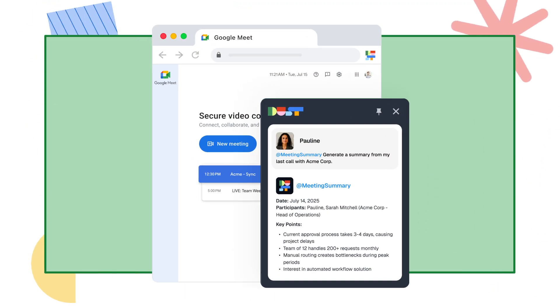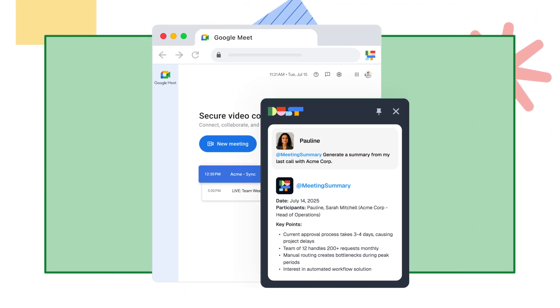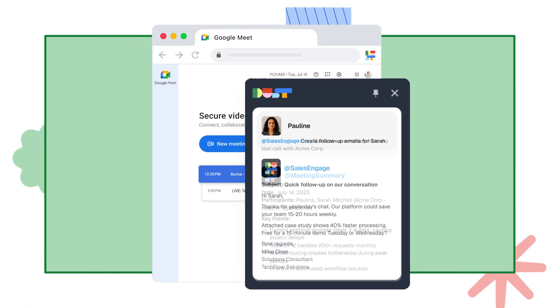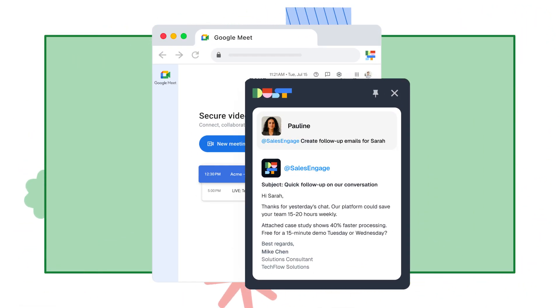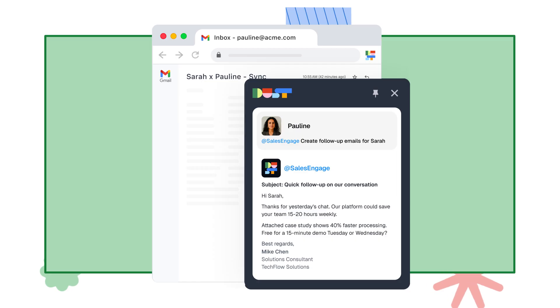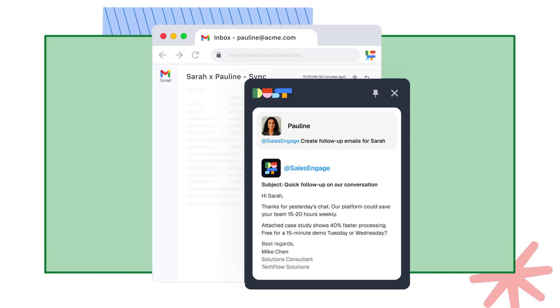Your agents keep working, summarizing calls, updating your CRM, and drafting personalized follow-up emails.